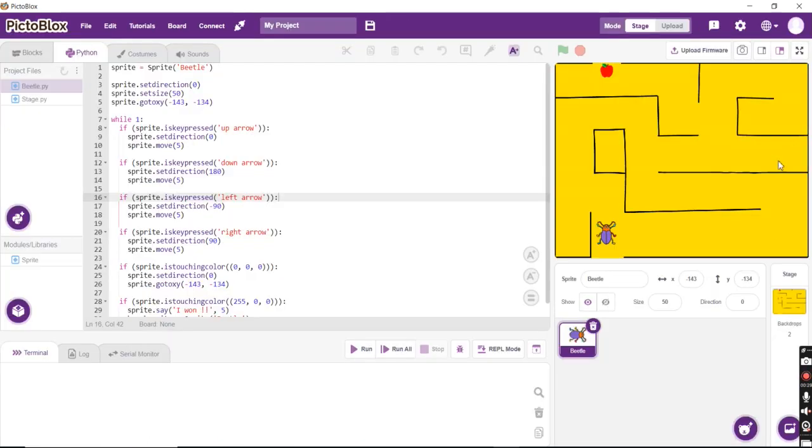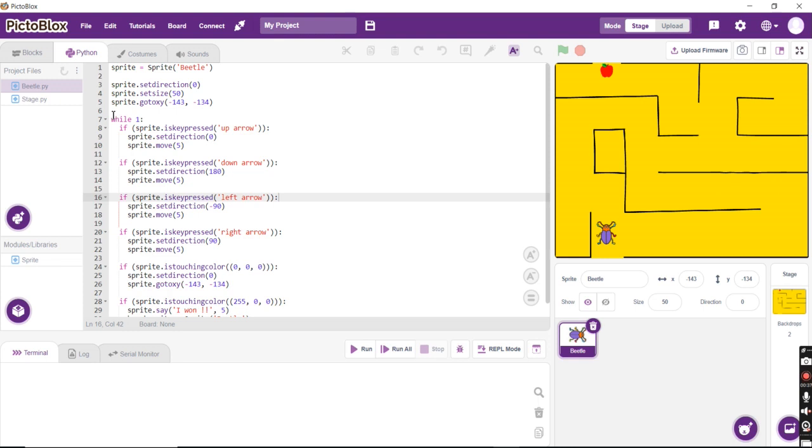Now once the stage has been set, let's go to the coding part of the game where we are going to control the beetle movements using my arrow keys. Now it says that it's going to be forever. As long as I press my arrow keys, it is going to move. Now how do I do it?